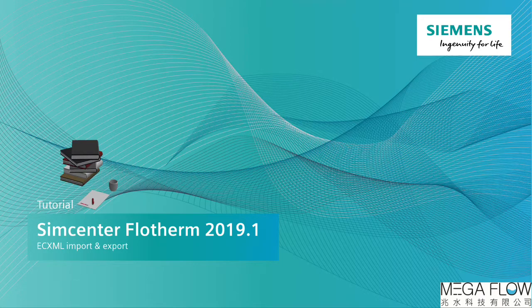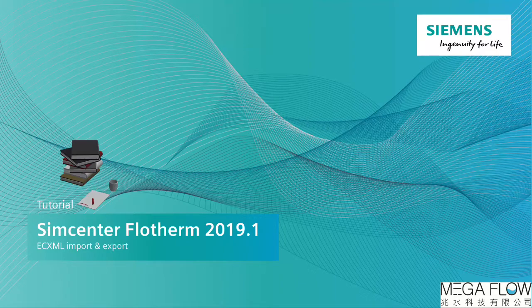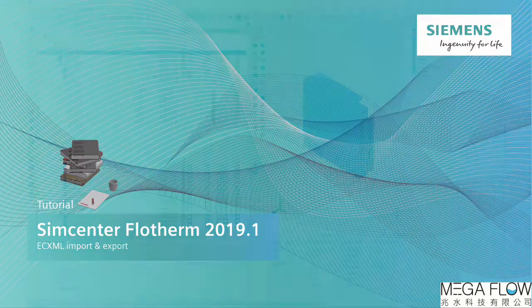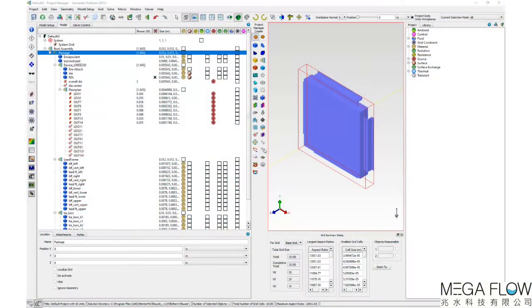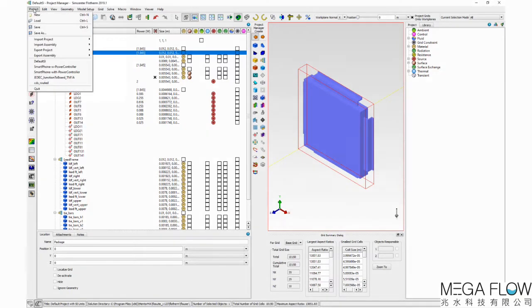Welcome to this quick tip video where I'll be talking through ECXML file format in SimCenter Flotherm 2019.1. Electronics Cooling XML is an open, neutral file format which describes basic electronics cooling model objects common to both SimCenter Flotherm and ANSYS ICEPAC.